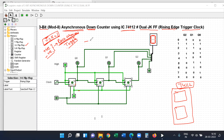Suppose you apply a clock pulse. You have J equal to K equal to 1 input in a sequential circuit. Suppose the previous state is 0. The next state value will be 1.